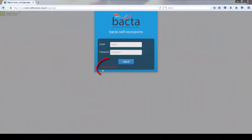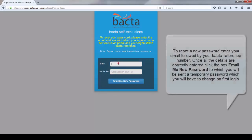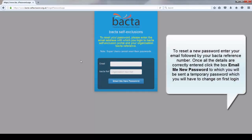Click the link highlighted in red, called 'Forgot Password.' To reset a new password, enter your email, followed by your back reference number. Once all the details are correctly entered, click the box 'Email me new password.'